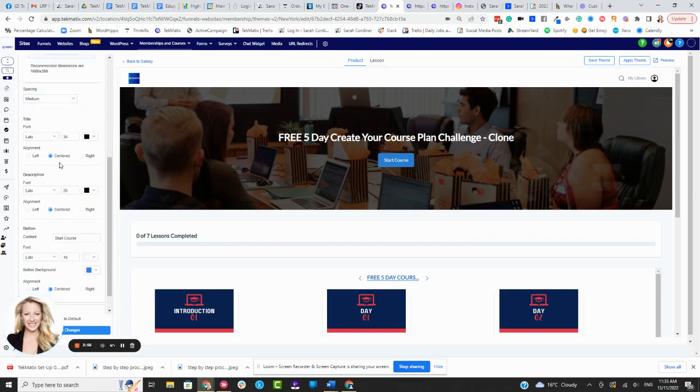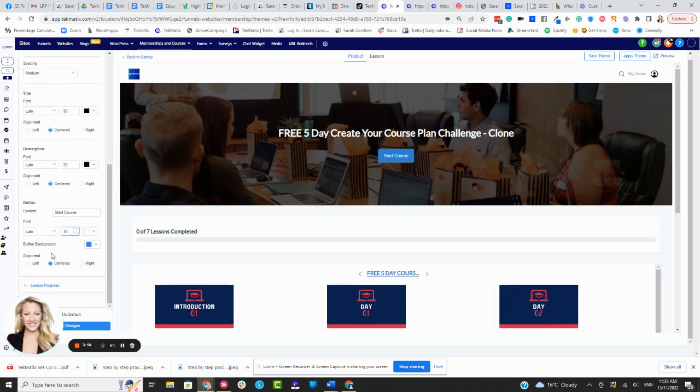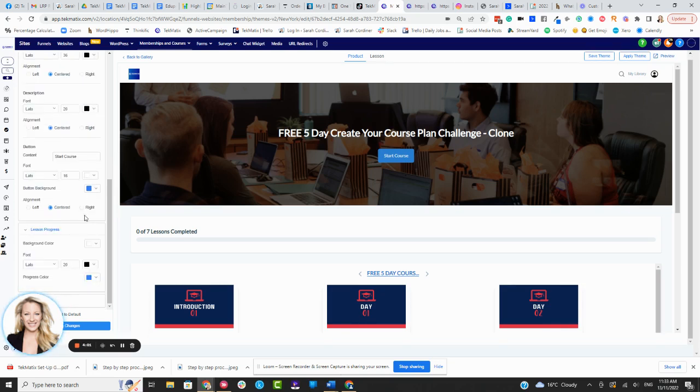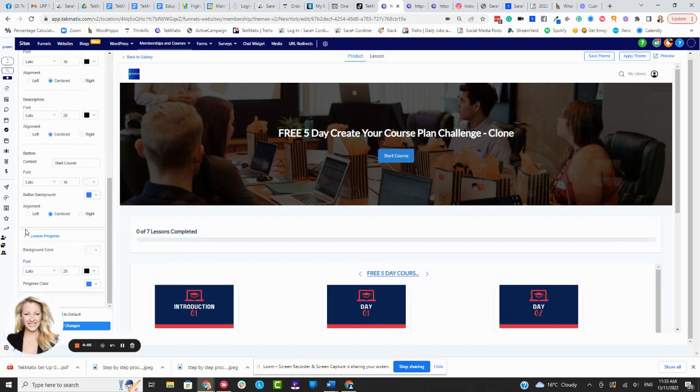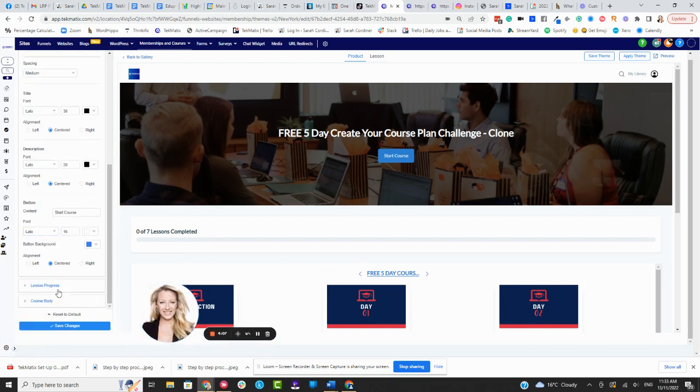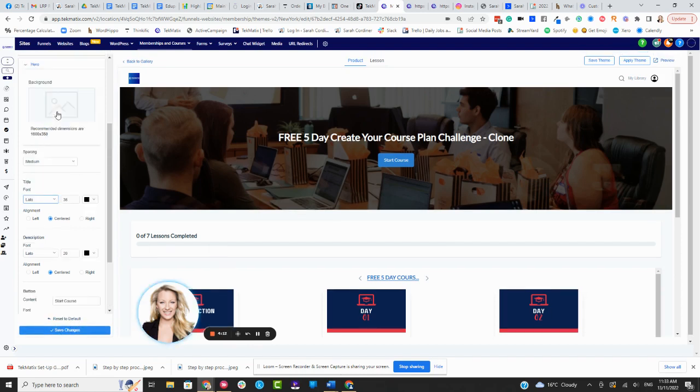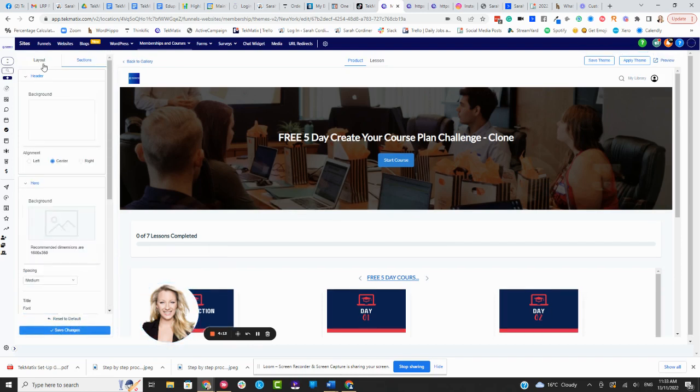You can see here, we can change all these fonts, styles, sizes, colors, alignment, everything. Lesson progress bar, we can edit that. And I'm going to have to lift some of these back up so I can see past my head, move my big old head. And then of course, you can press save changes or reset it back if you're not happy with those particular functions.